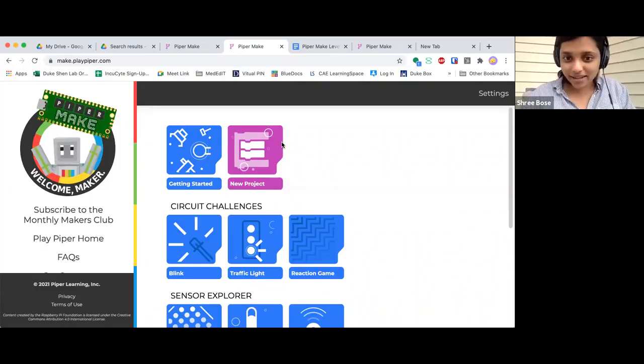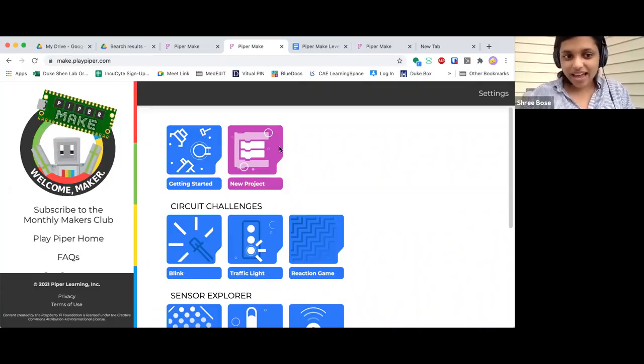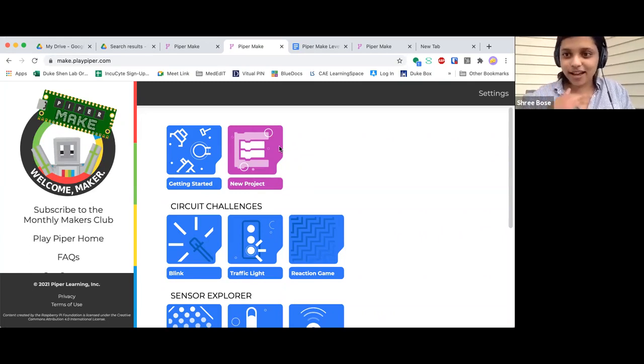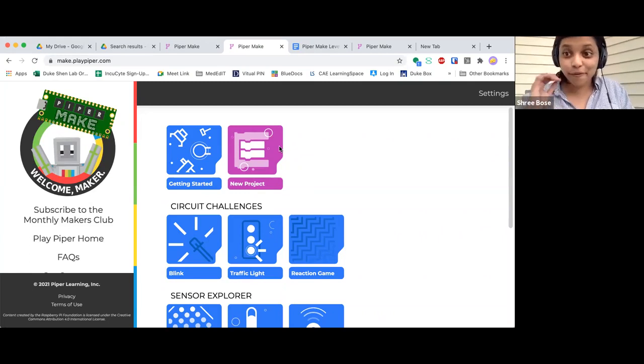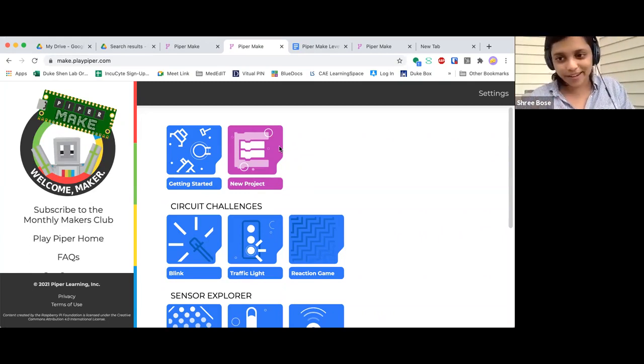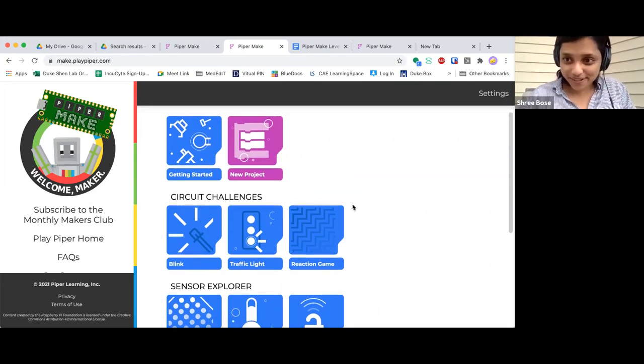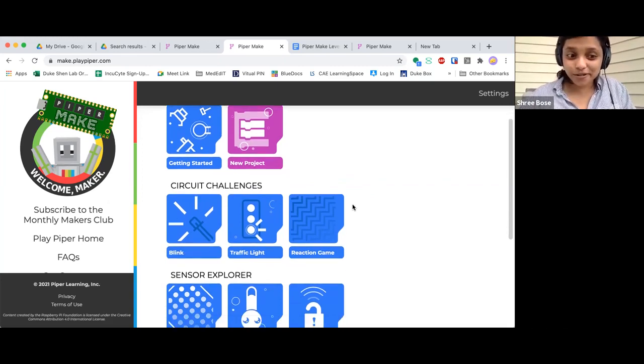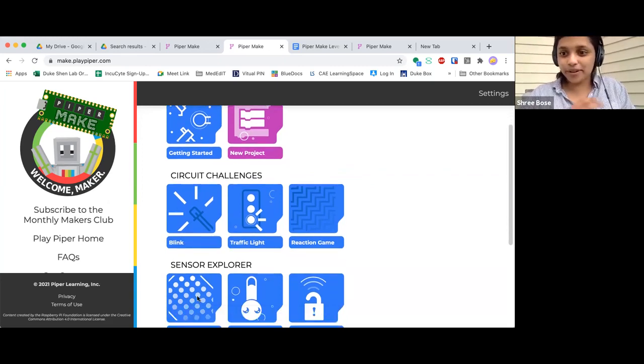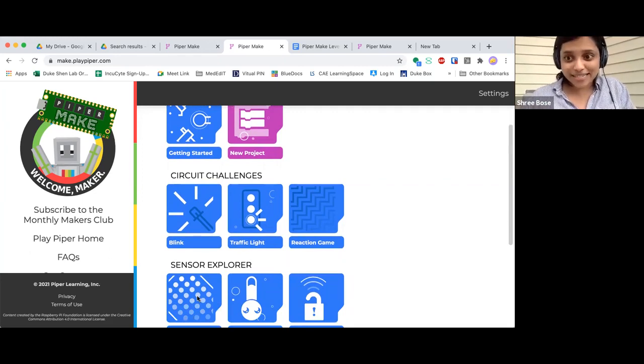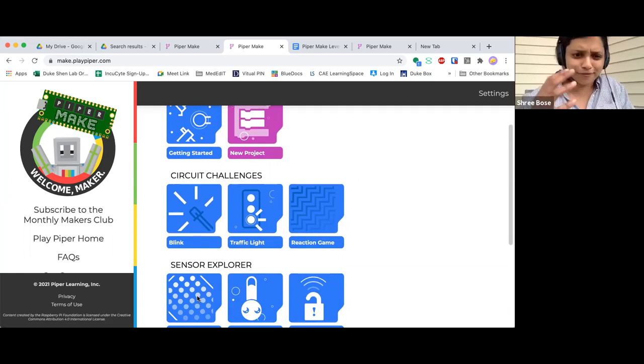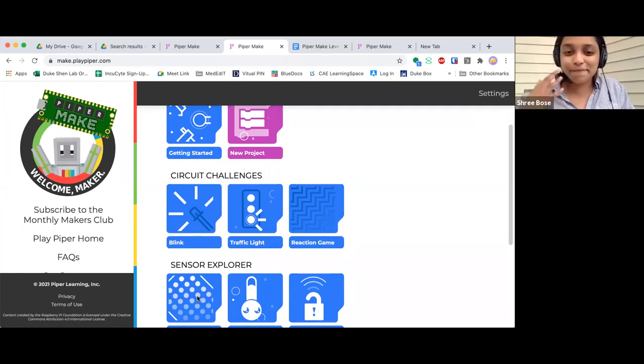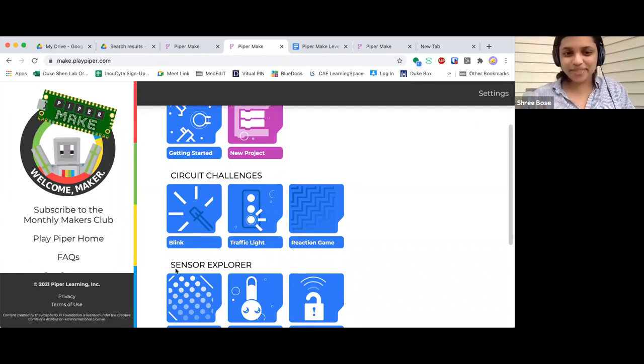So this is make.playpiper.com. This site is going to be finalized on Pi Day because we're big on doing Pi-related things. Basically this site is going to have new tutorials that are released every month, and those tutorials are going to correspond to hardware that we're releasing through the Monthly Makers Club. So instead of having to dig through off-the-shelf parts, not really knowing what's good to use for your kids, this is going to be a monthly kit shipped to your doorstep every month.